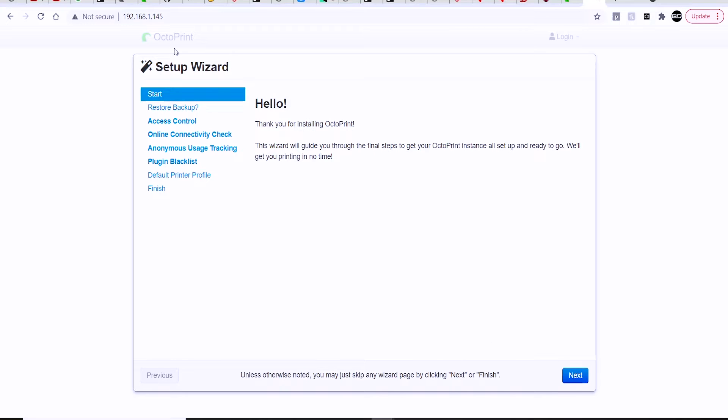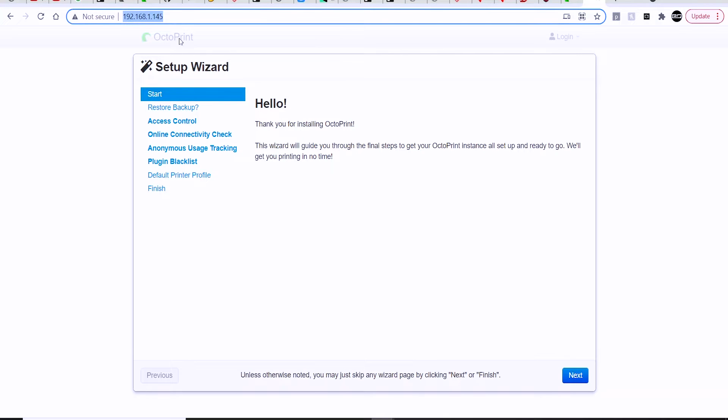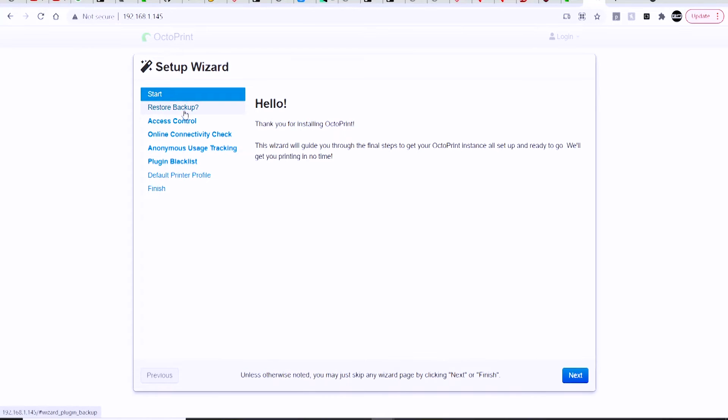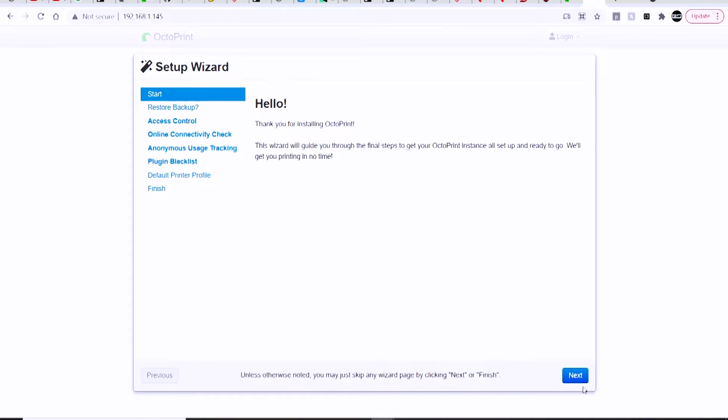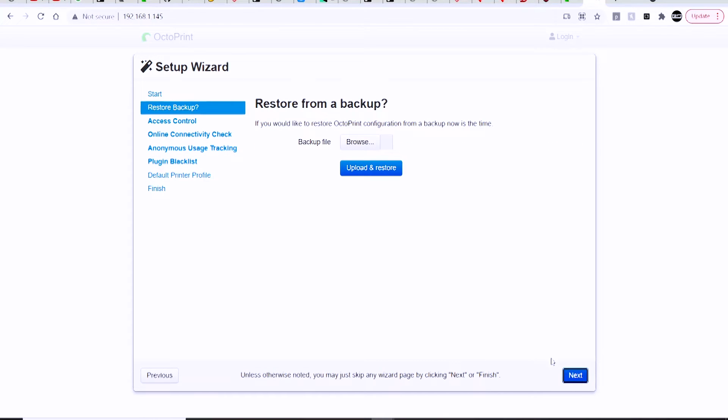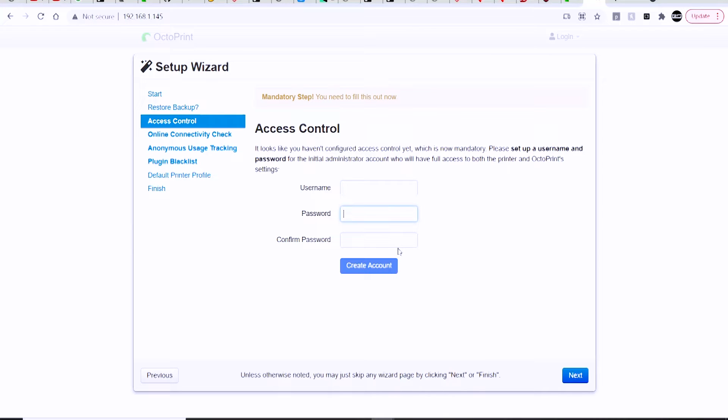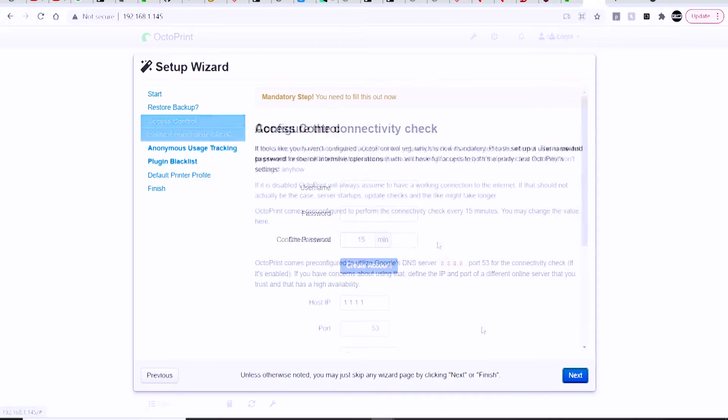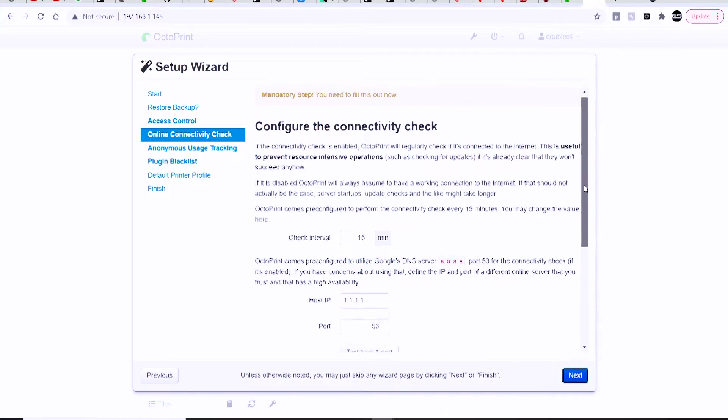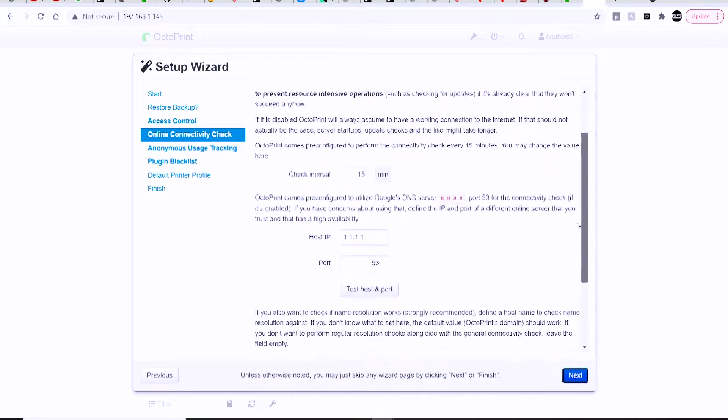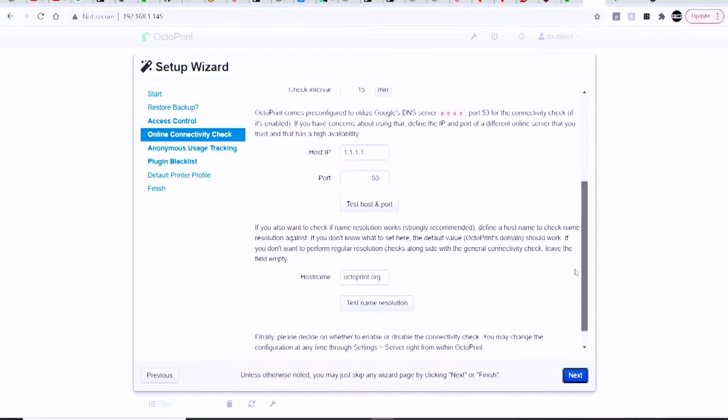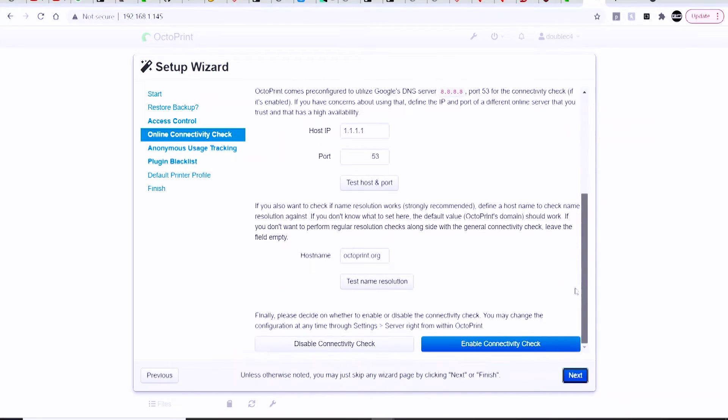Now in order to connect to OctoPrint or OctoPi through your browser, you are going to need to know its IP address, and there's a few ways of doing this. The easiest way that I find is to just log directly into your router and go to your device list and look for the Raspberry Pi or OctoPi, and it'll tell you the IP address of that device. You can enter that IP address into the browser window in the address bar as seen on my screen here.